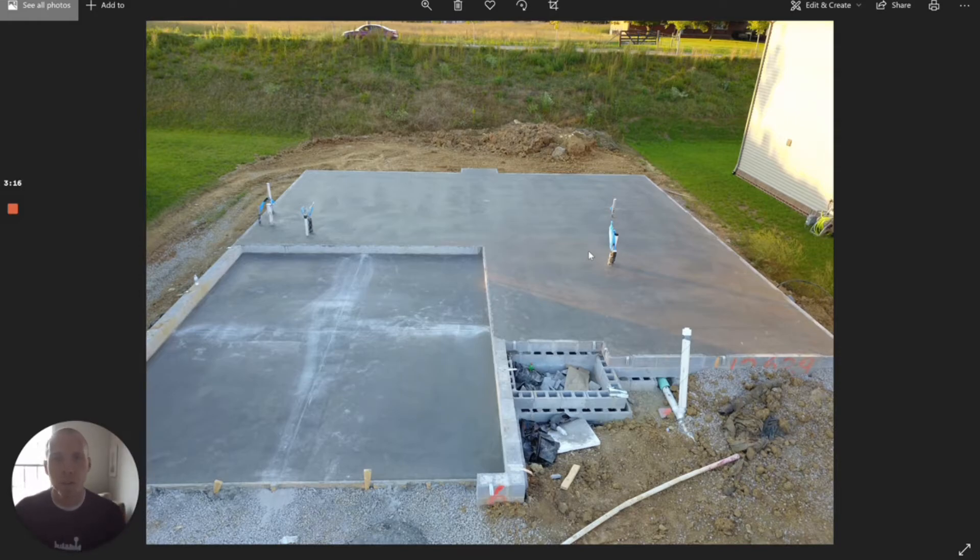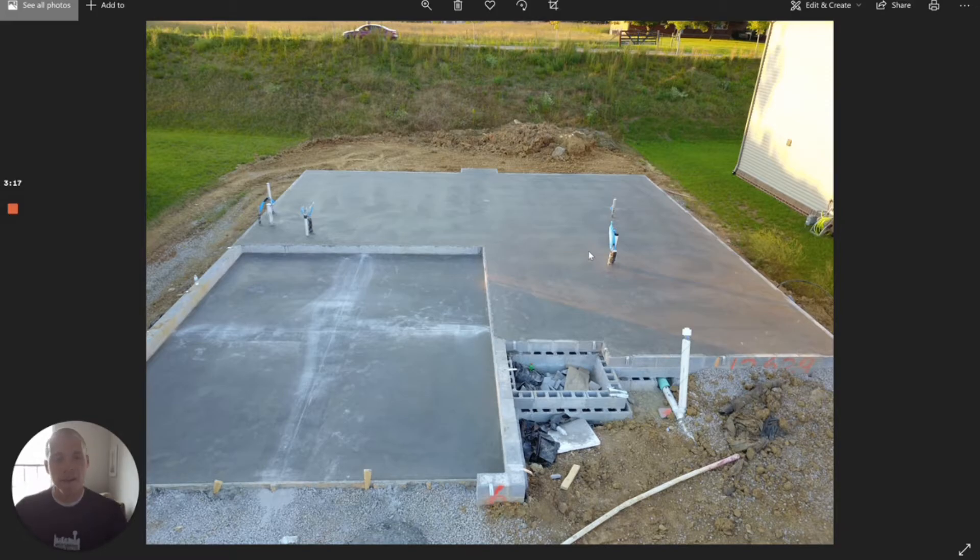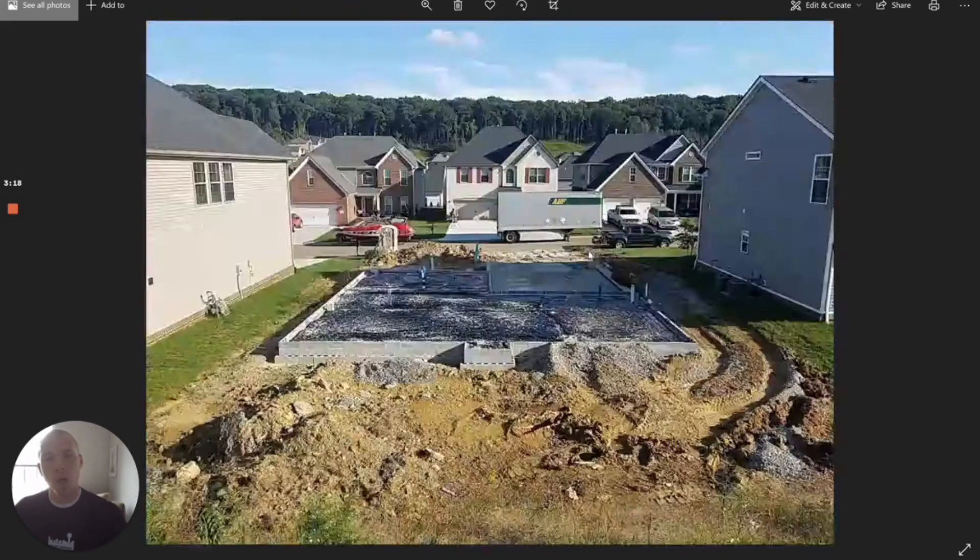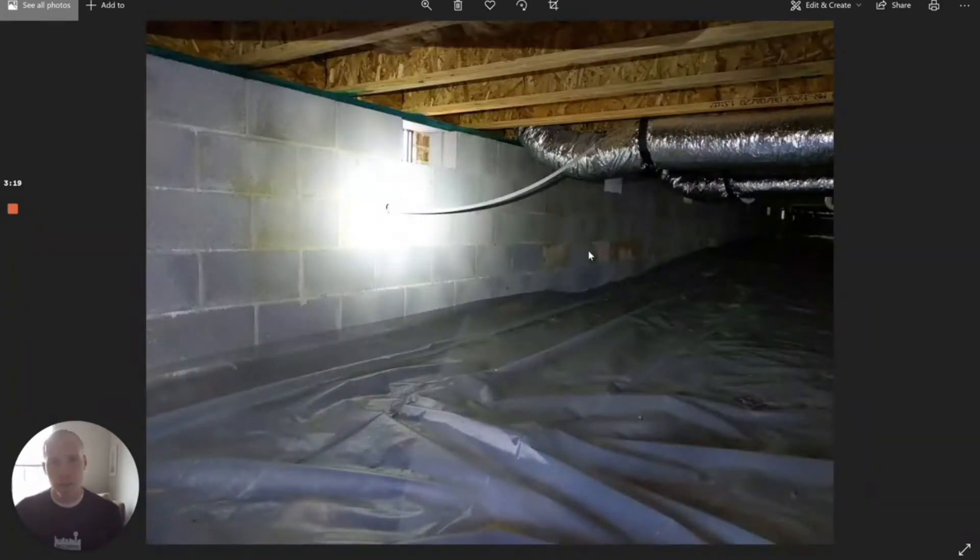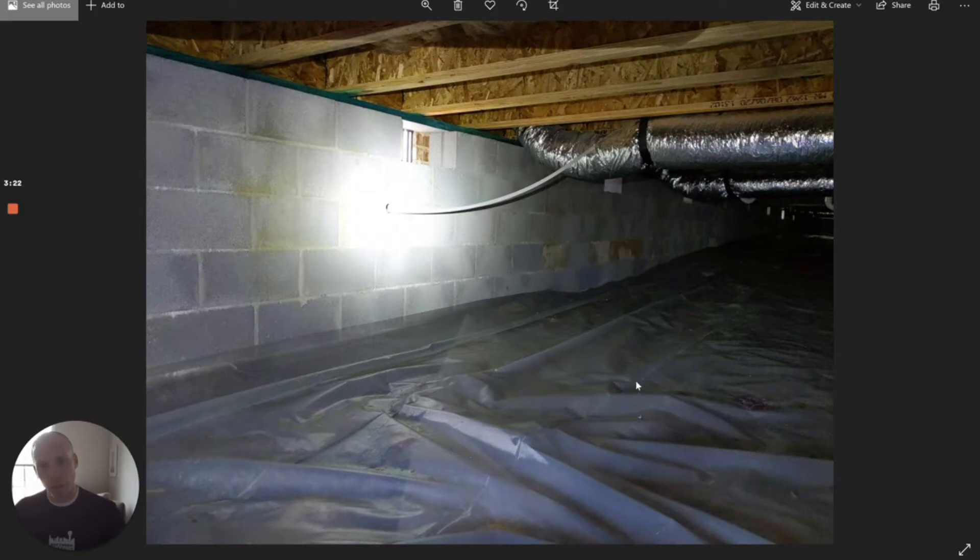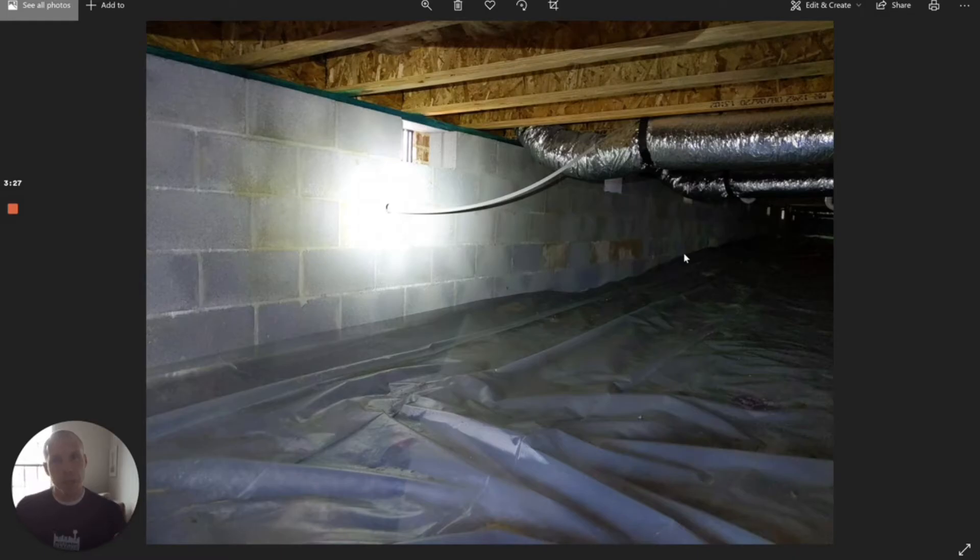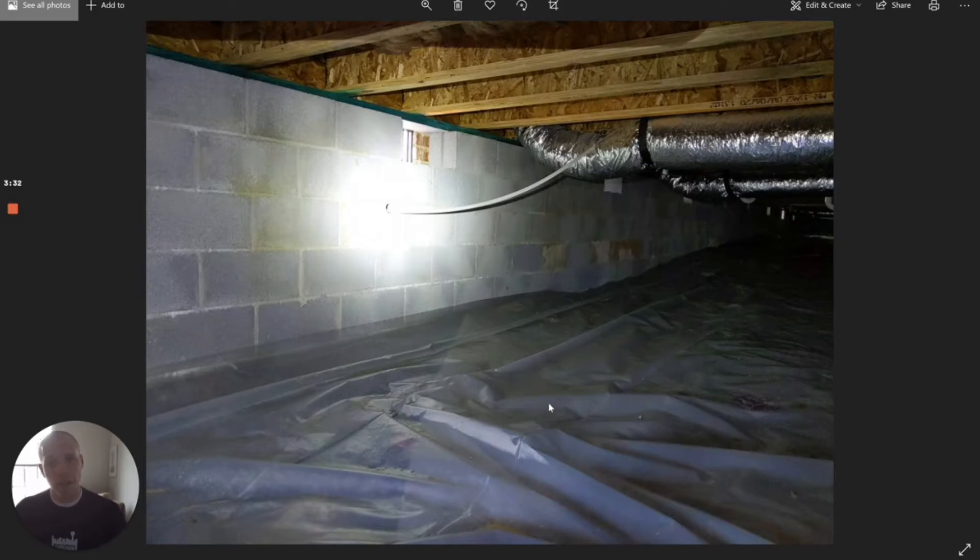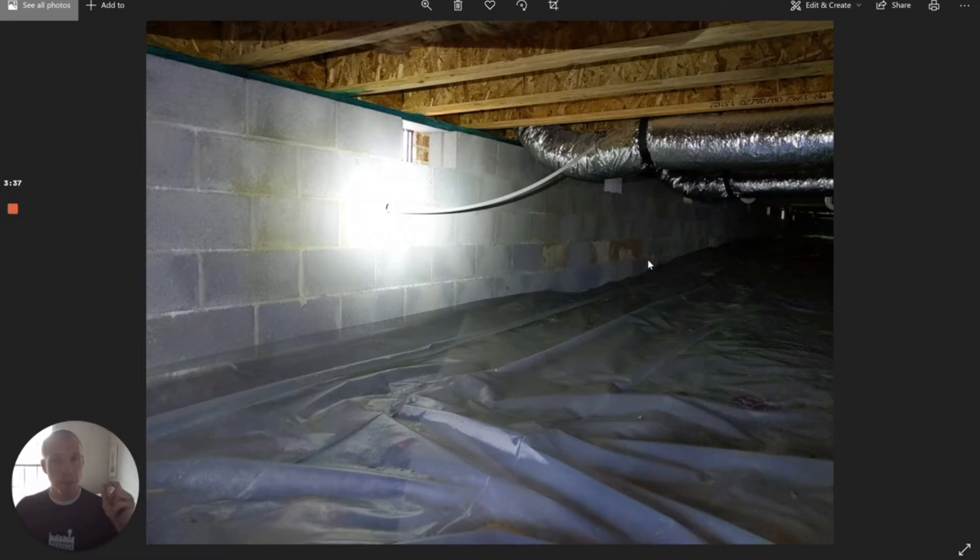Now if we go back to the crawl space situation, we've got loose plastic on the ground. Like I said, the edges aren't sealed off. If we have to put a mitigation system in here, what the EPA tells us that we have to do is we have to create a barrier between the soil and the crawl space. So that vapor barrier has to be thicker and it has to be sealed.